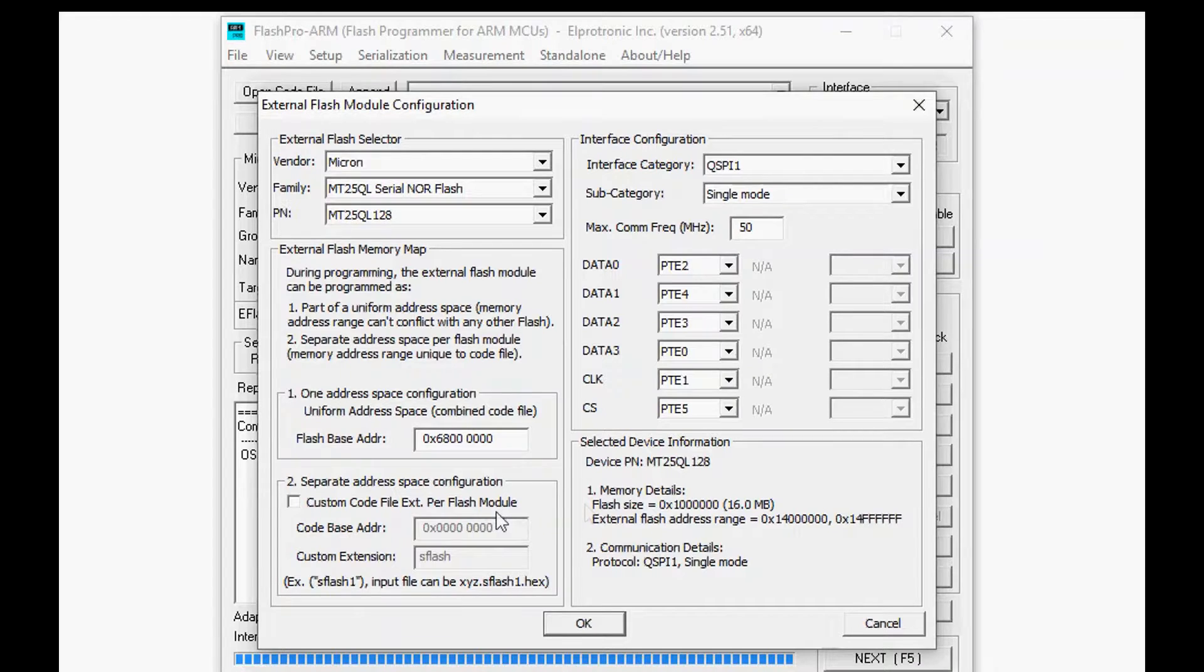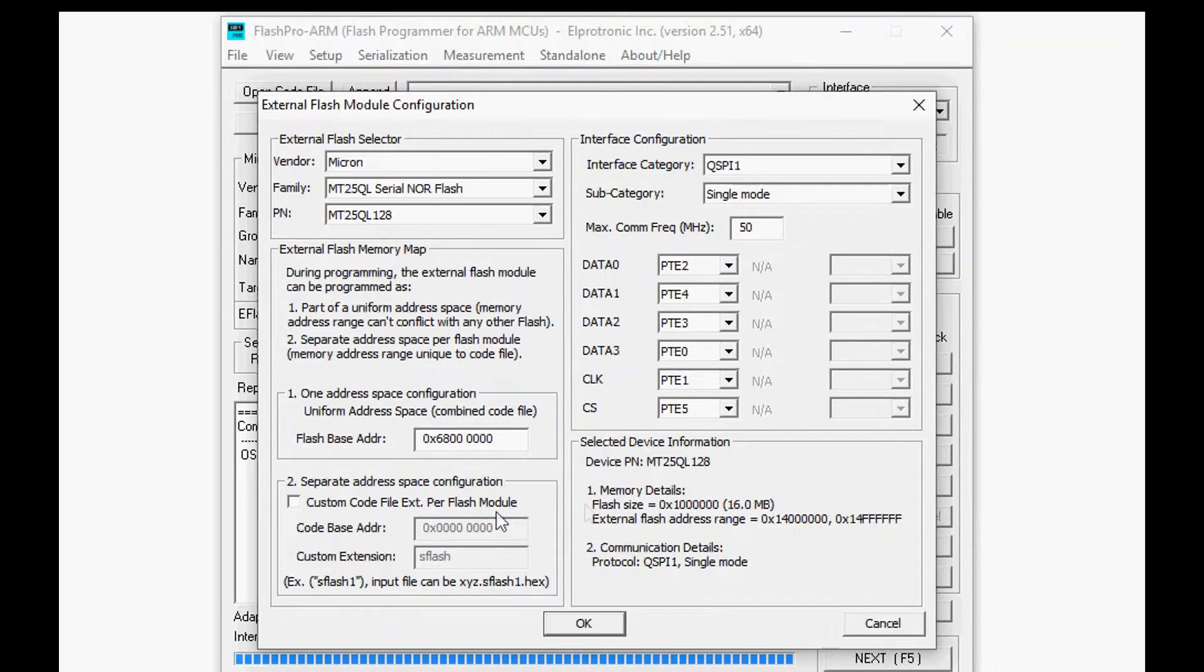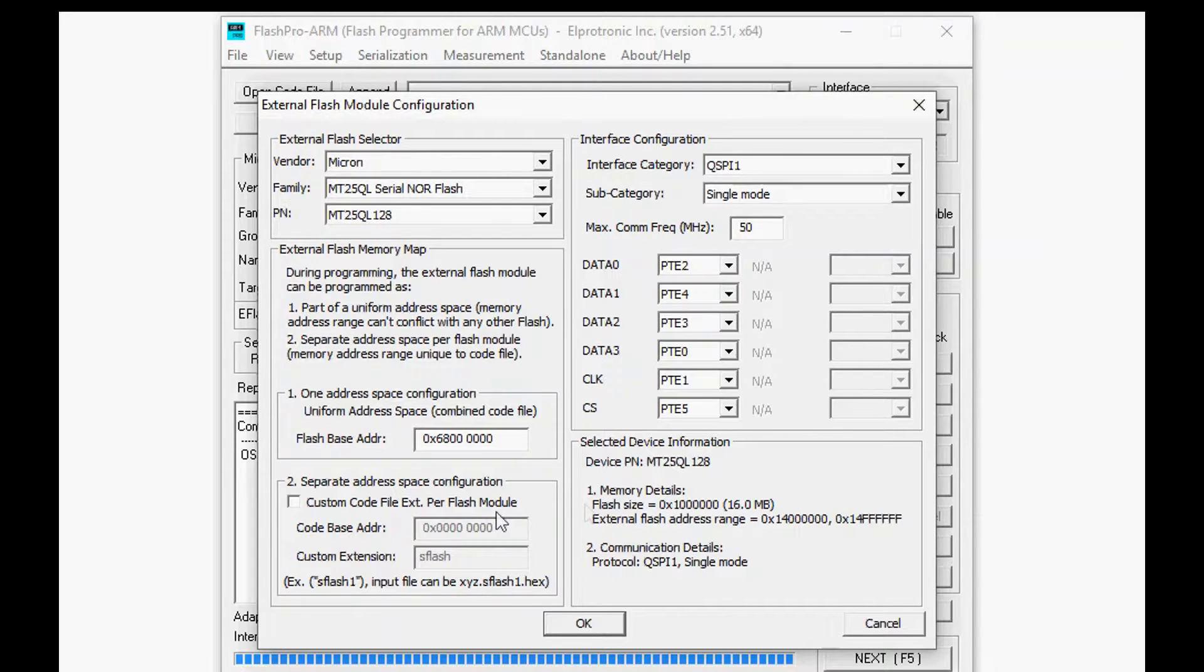Now in the memory layout for Kinetis this area is actually already predefined to be 68 million so we're just going to set that value.